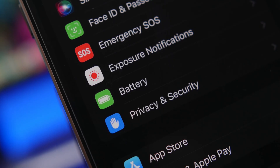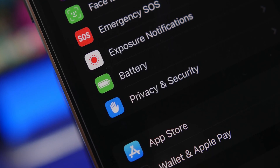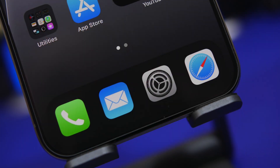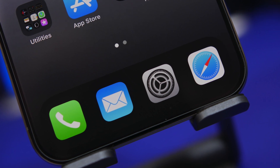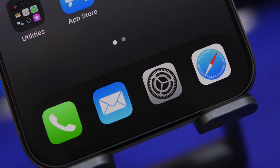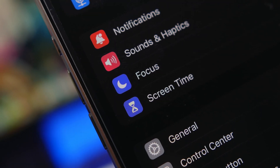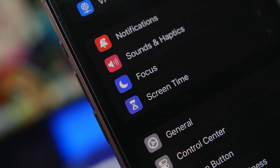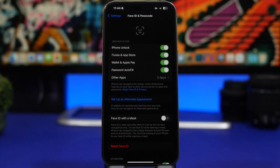Hey, what's going on everyone, this is Airy Views back with another video. Today we're taking a look at 17 iOS 17 settings that I believe every iOS 17 user must turn off on their device. I did show you a video where I showed you settings that you should change, but now we only have settings that you should completely turn off.